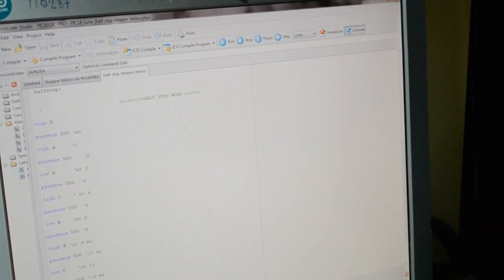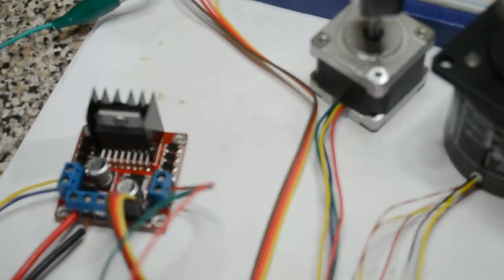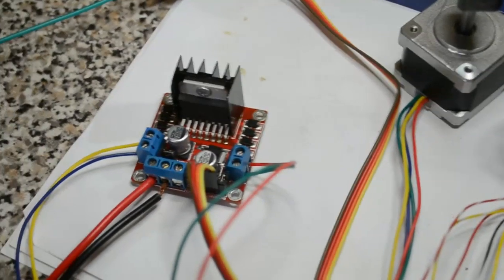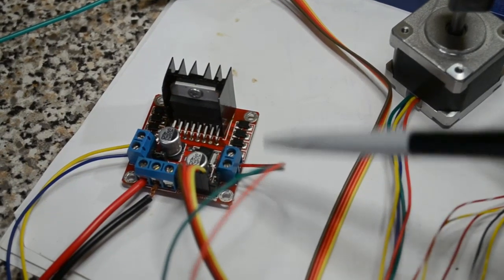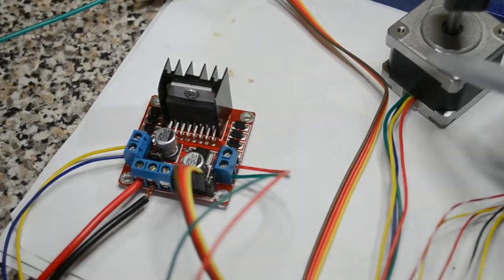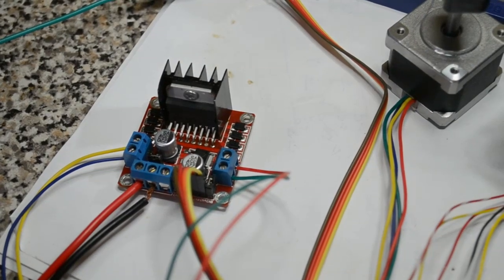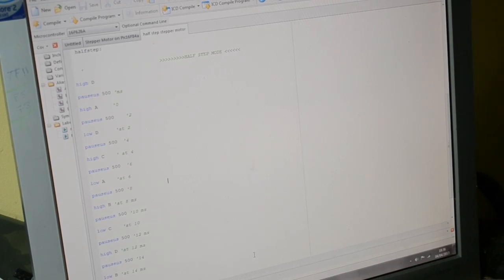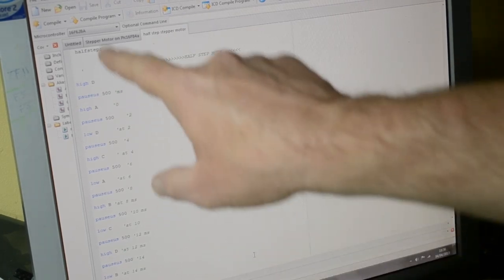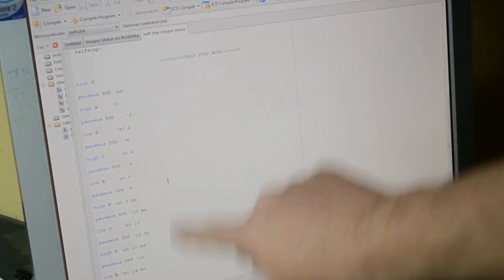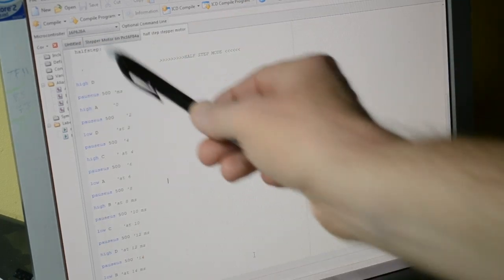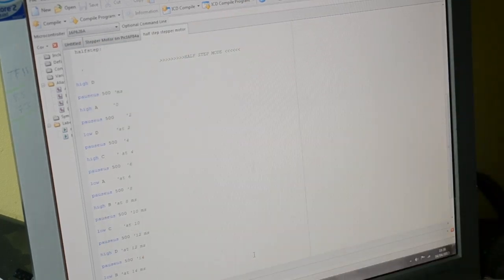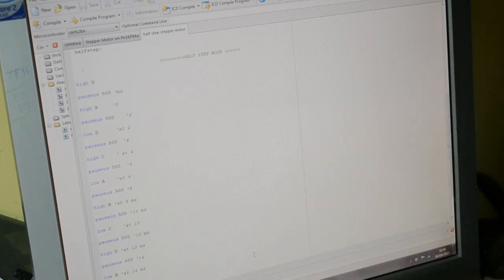If you want to change the direction of the motor, just swap two wires - either these two or these two - and the motor will go the other direction. If you want both directions, you'll have to alter the code and work it backwards. This is the complete code for half step on all these sorts of stepper motors using the 298 driver.